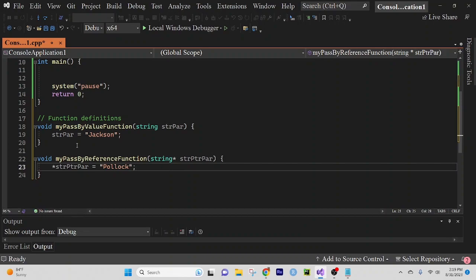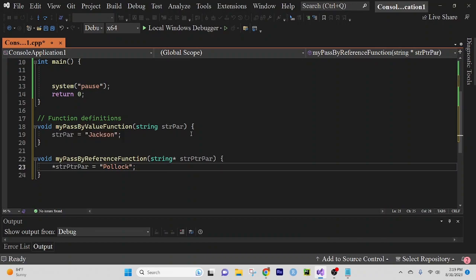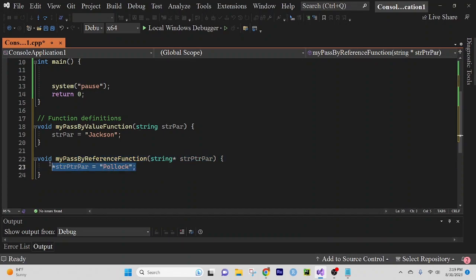Alright. So if you recall, when you pass by value, you're passing a copy. And when you pass by reference, you're passing the actual version of it. So just keep that in mind. We want to alter the original version here and alter a copy of it here.